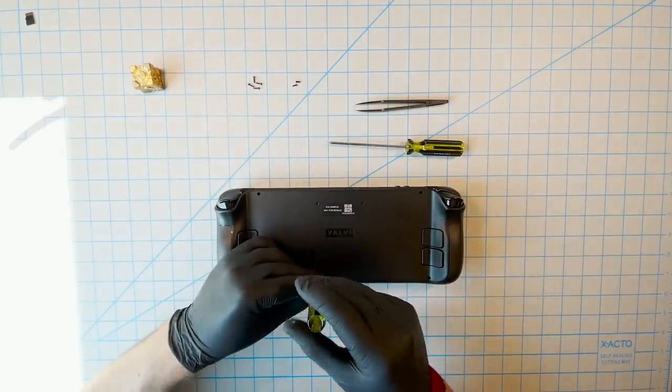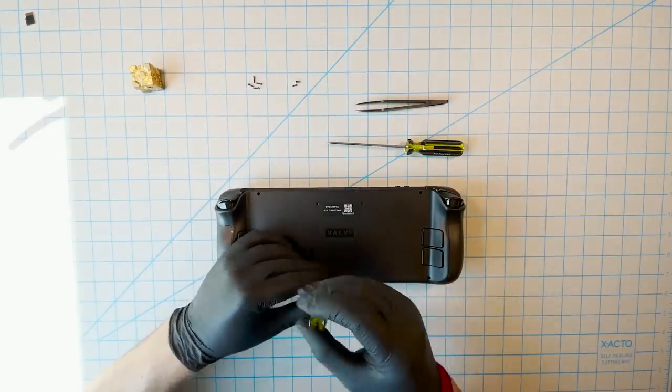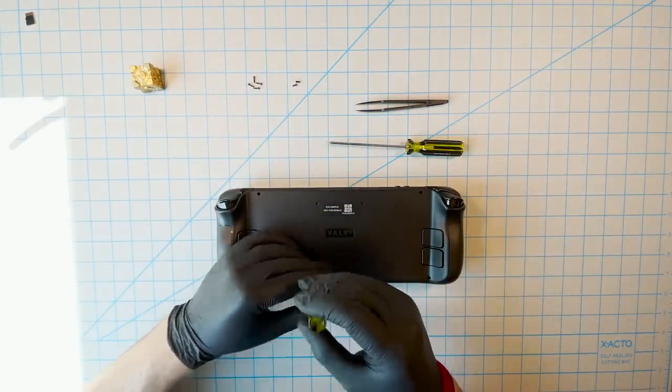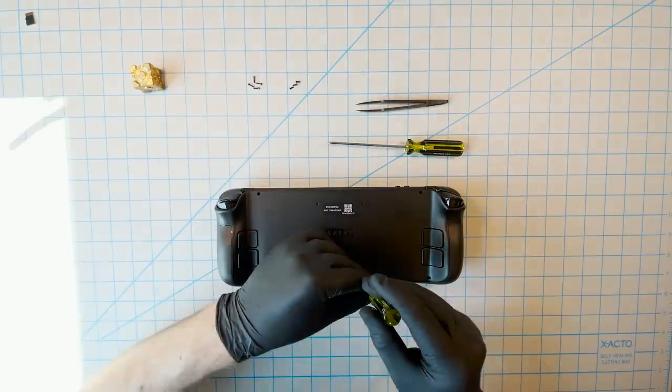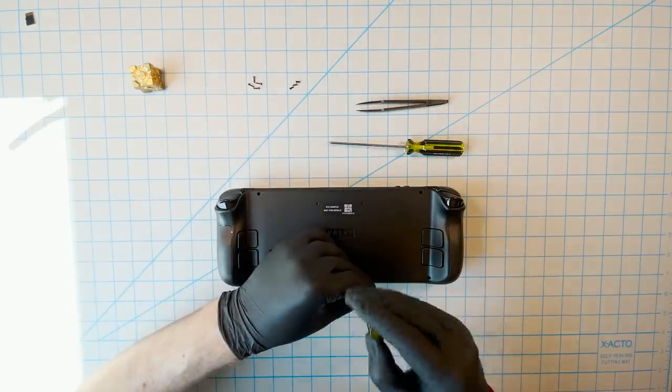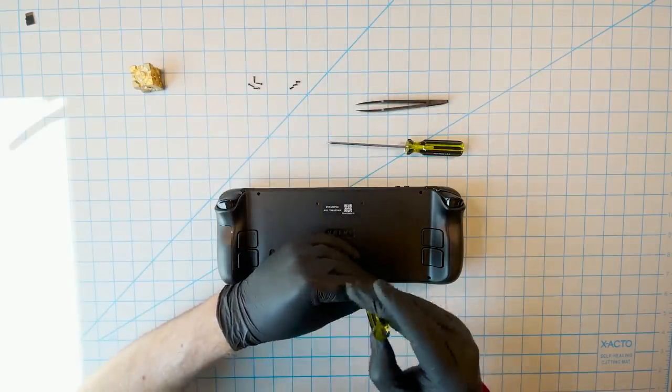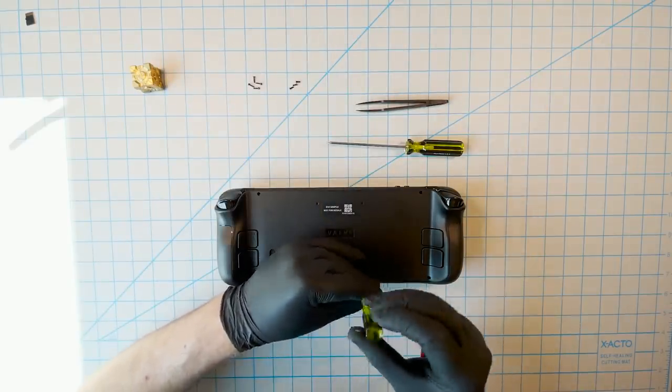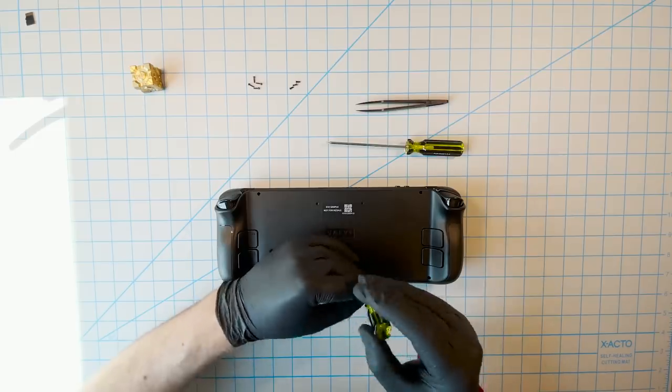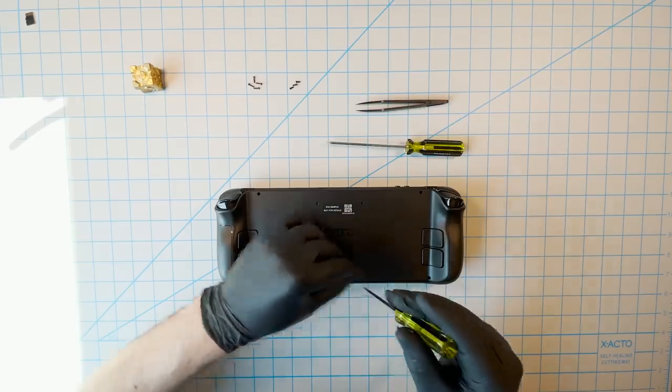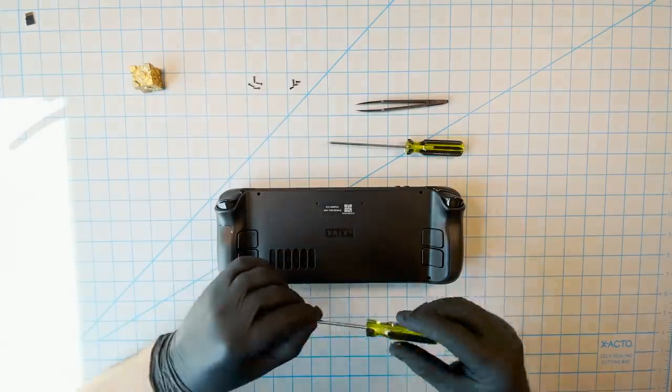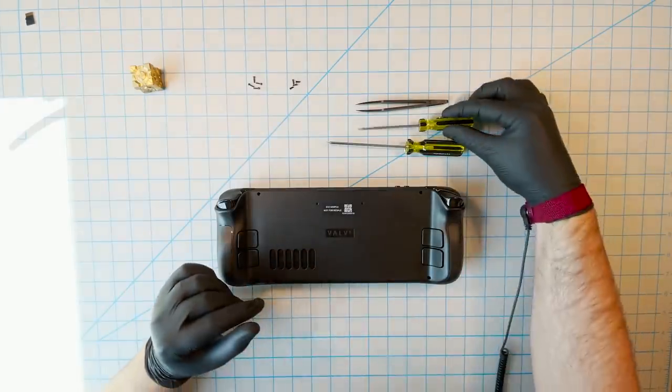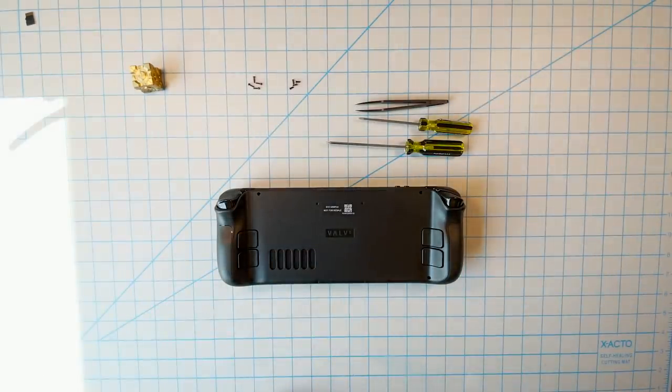Please note, the screws that secure the housing are what's called self-tapping screws, and they're embedded in plastic bosses. They can be removed and reinstalled, but it's much easier to strip or over-torque screws of this type compared to standard ones. So be aware that they're very sensitive, and either the screws or the housing can be damaged.